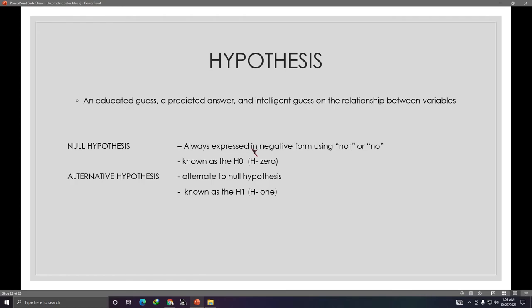The null hypothesis is always expressed in negative form using 'not' or 'no,' known as H0. The alternative hypothesis is alternate to the null hypothesis, known as H1. The hypothesis is your prediction about whether there is a relationship between, for example, online gaming and academic performance.